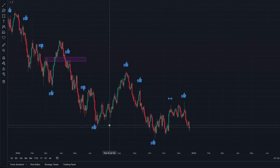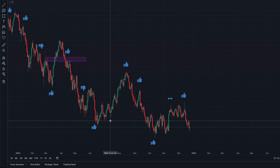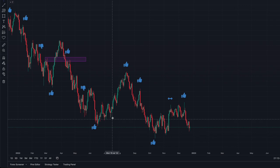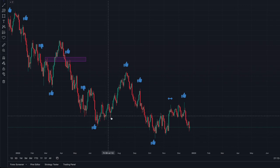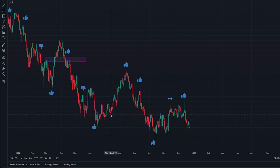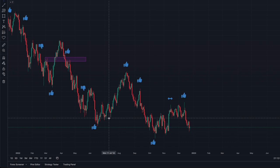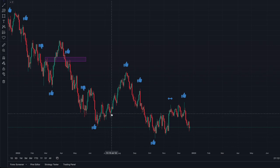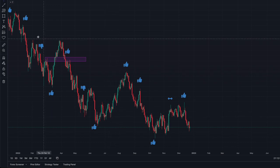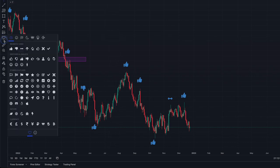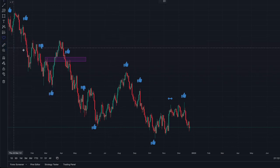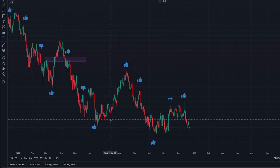Now let's look at July. Right here is July 13th. This is a tweezer bottom, and we are at support. Right at this tweezer bottom, it went straight up. Another winning trade.